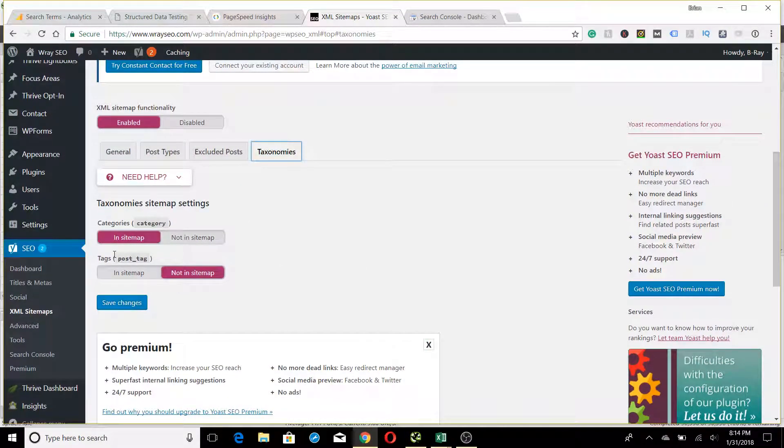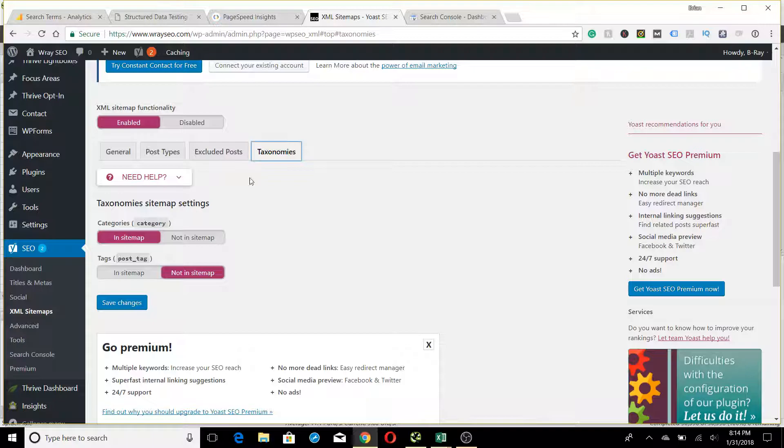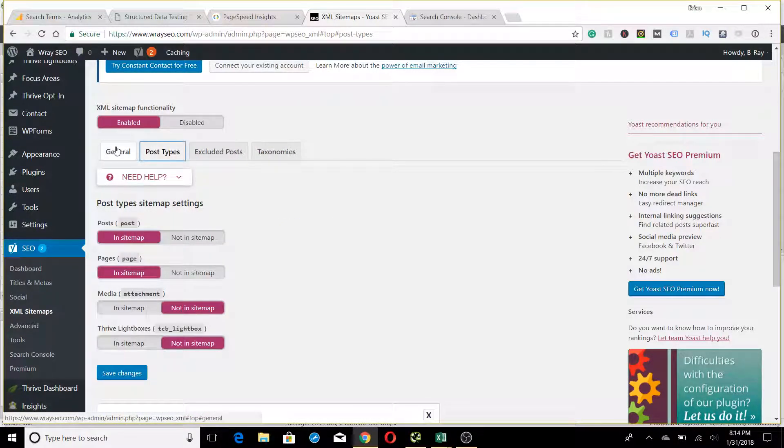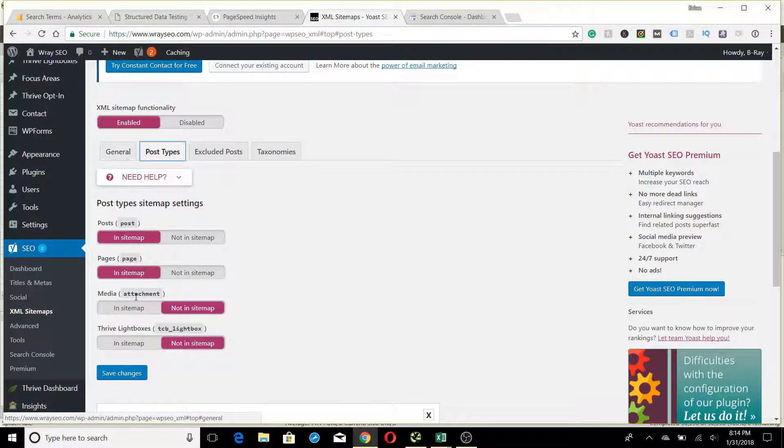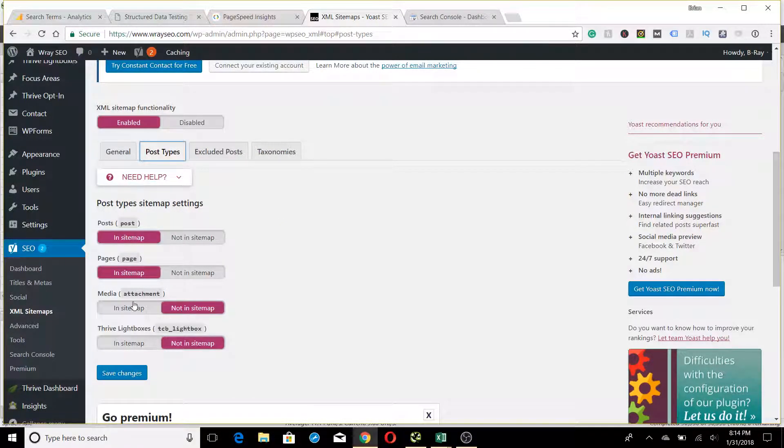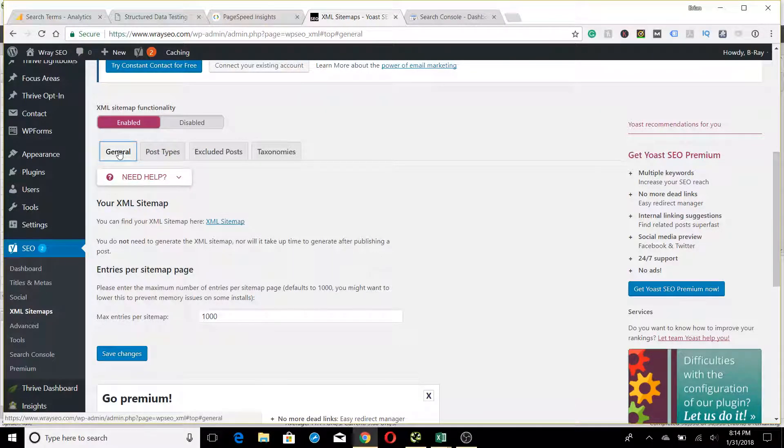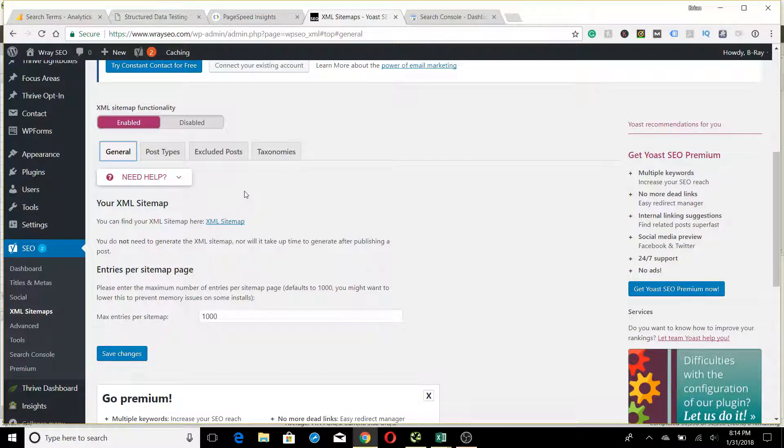...which you're probably going to want to do for tags and certain taxonomies, media attachments, and so forth. I can explain that at a later point. For now, you're going to take this sitemap. All you need to do is remember the URL address for the sitemap. In this case, it's always going to be dot XML at the end.